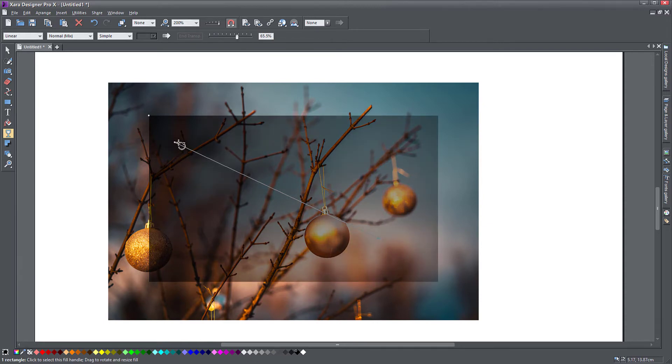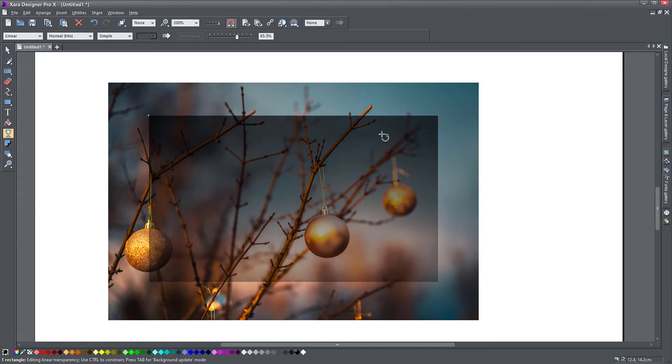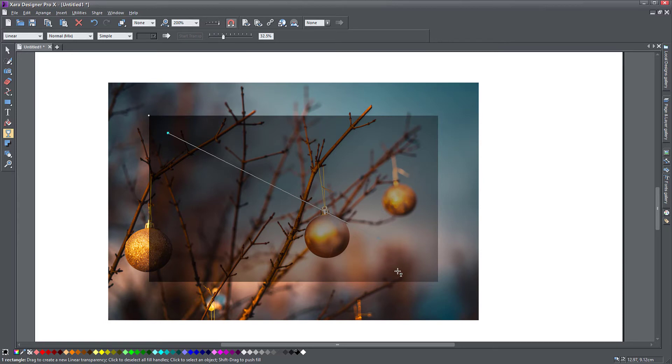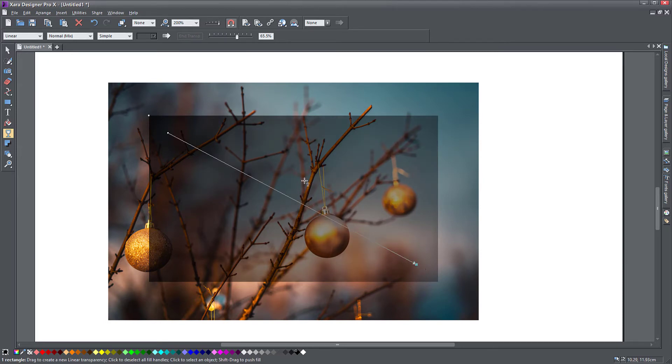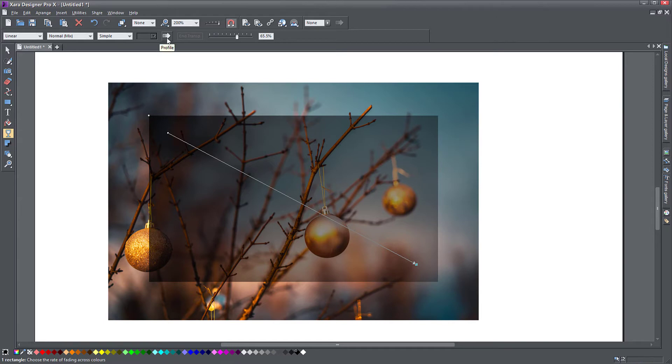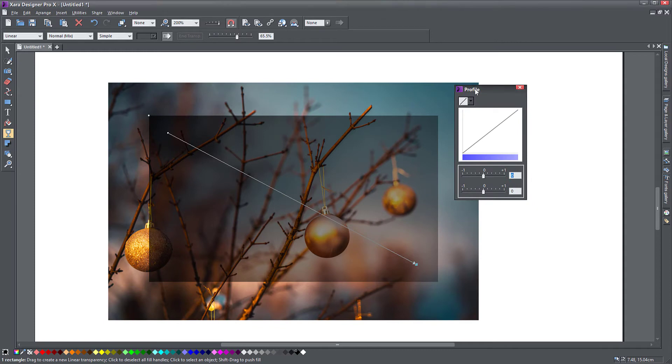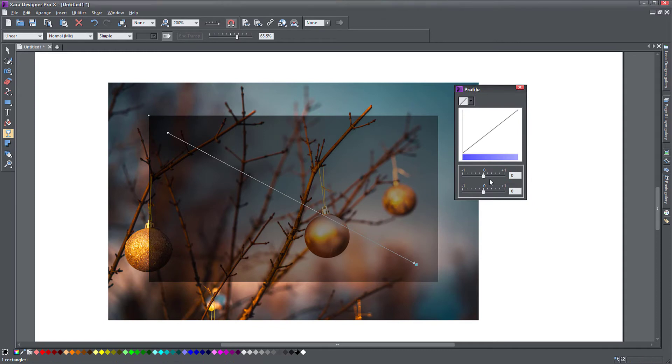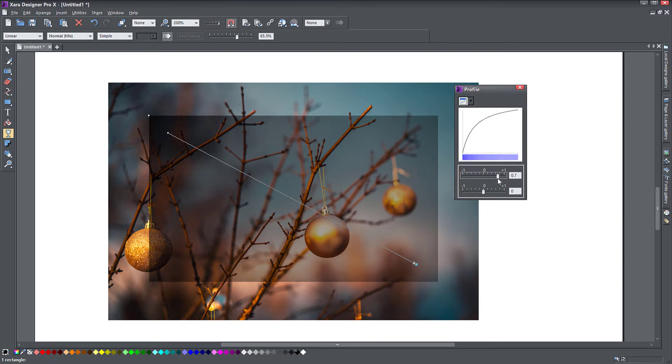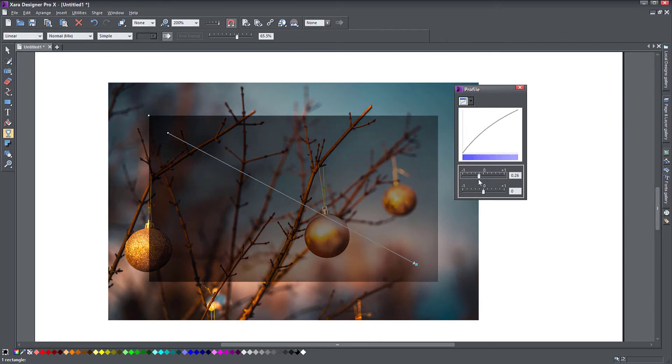You can move these around, change the direction, or the contrast of your transparency. Just like the fill tool, you can control the way that the transparency curve is applied. If you click on this arrow here, profile it's called, then you bring up this profile window.